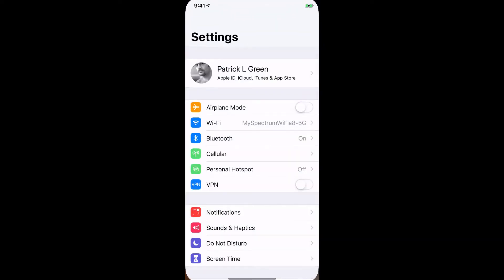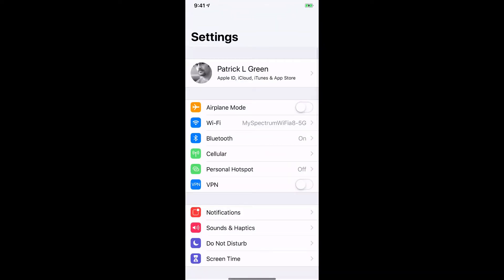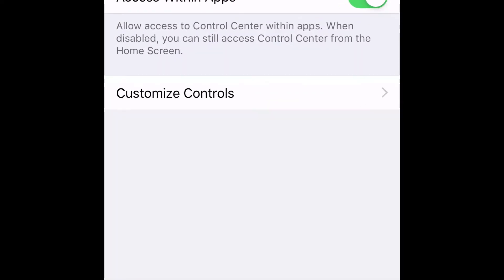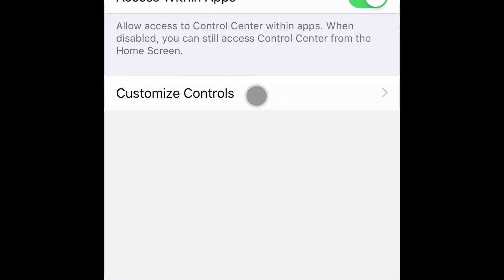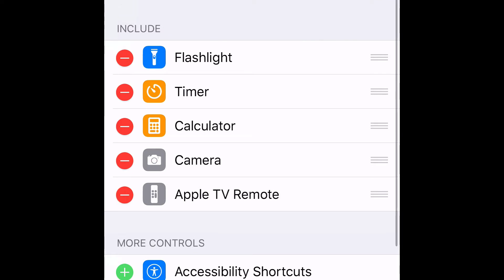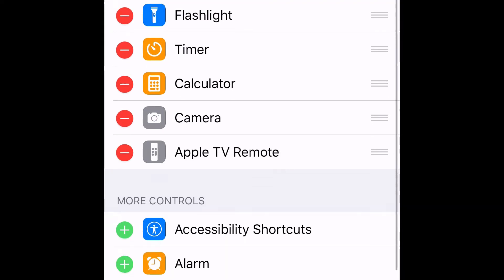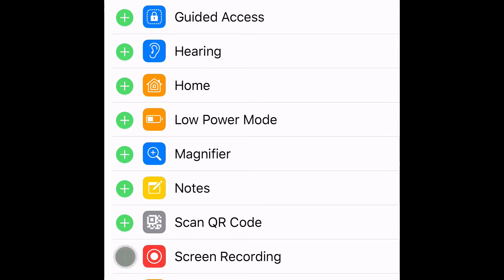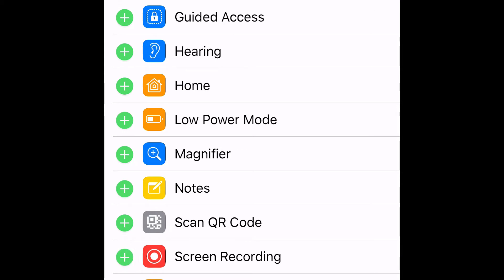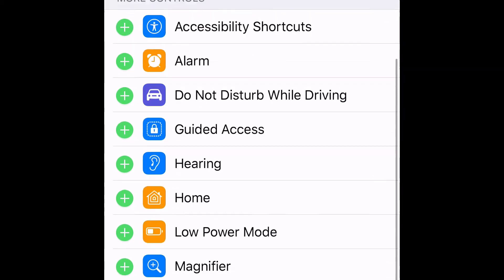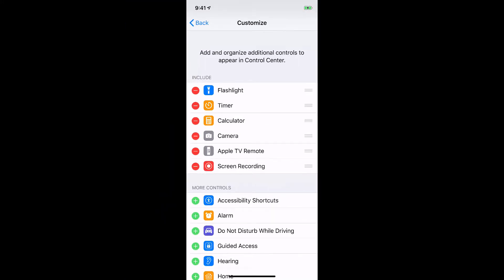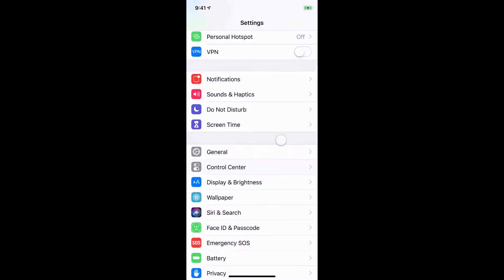From the home screen, you want to open up your Settings and then you're looking for the Control Center. Then you're going to click on Customize Controls and start scrolling and searching for the screen recording. You just need to tap the green plus button and then that's going to fire it up into your controls that you have available on your control screen.